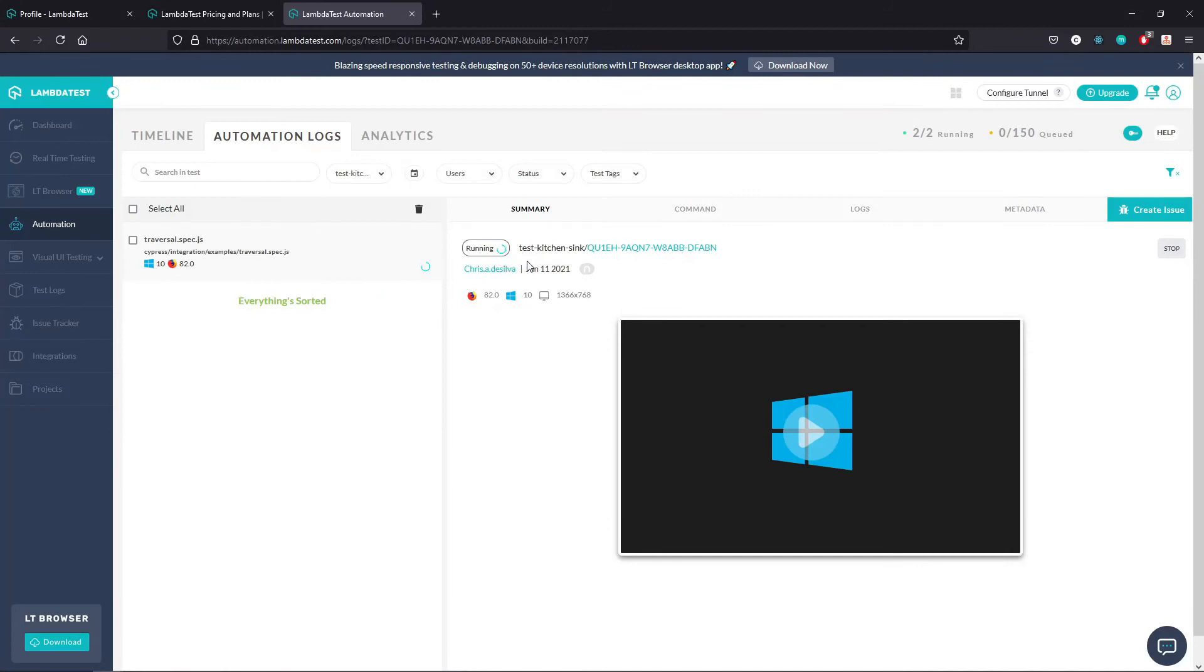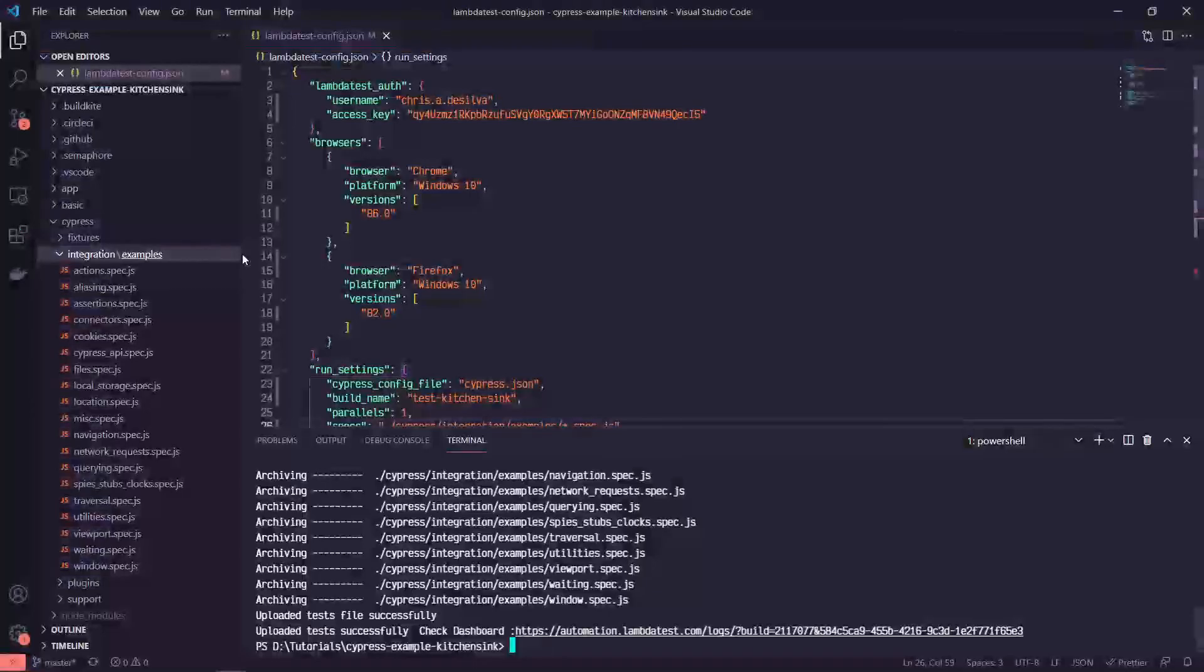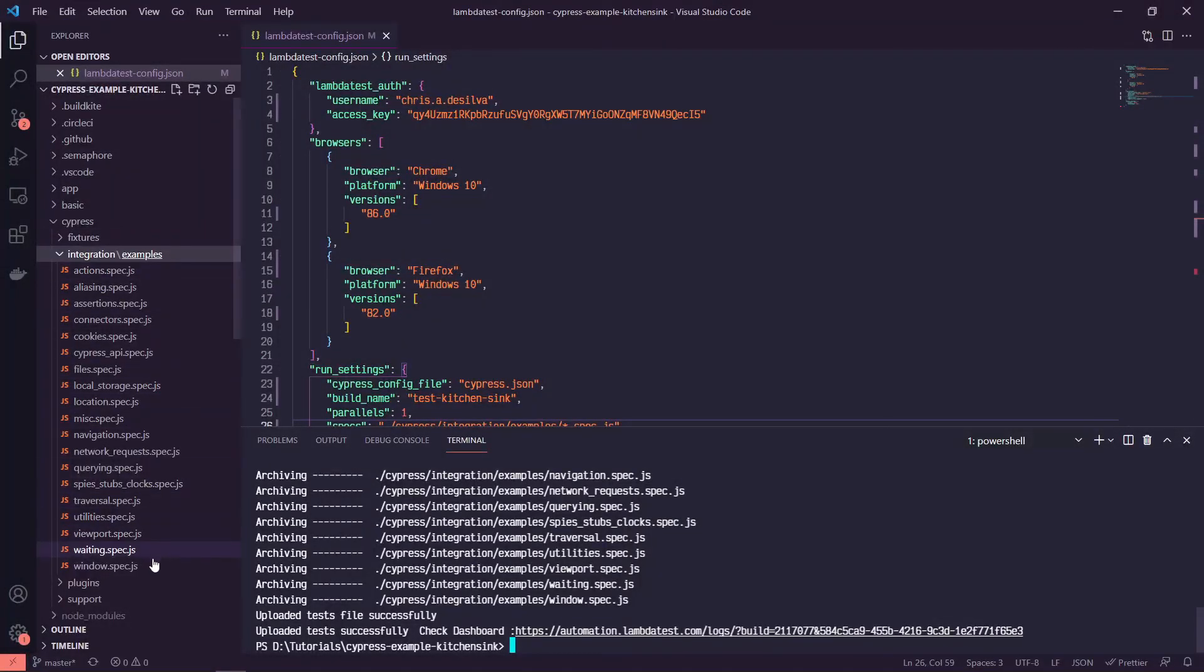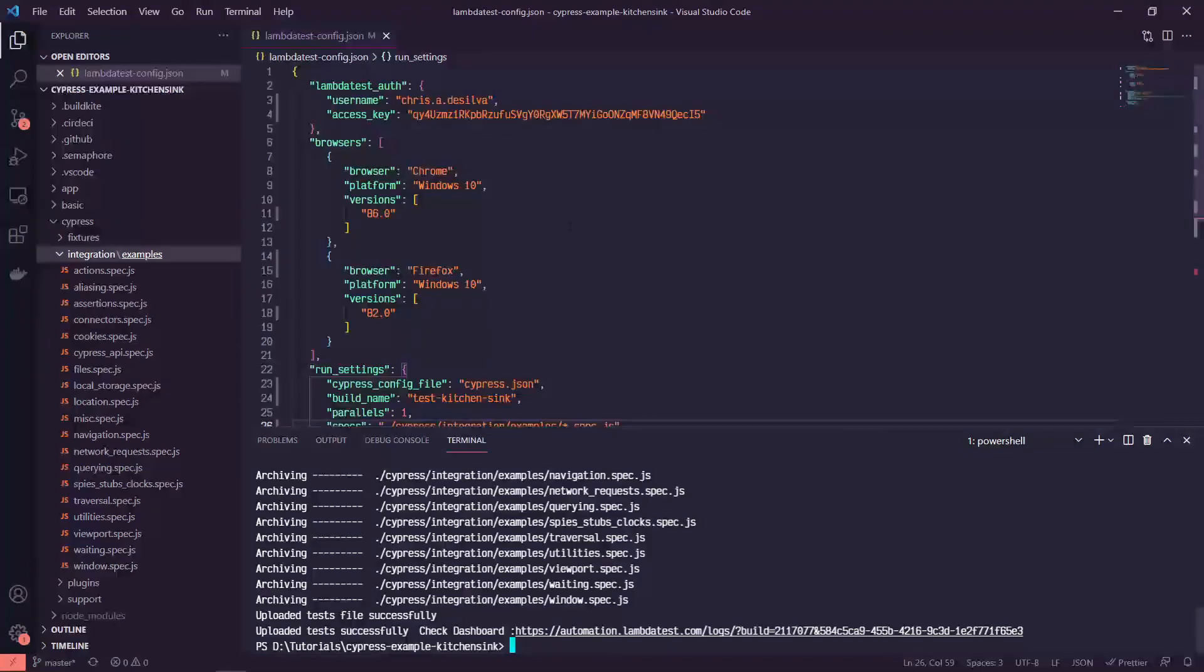We can see that now our tests are running and it gives us a kind of a test by test view of each of those tests in our integration testing suite. So ultimately what will happen is it'll run through all of these tests for us, and then it'll give us the logs of each of those tests telling us whether or not they're passing or failing.